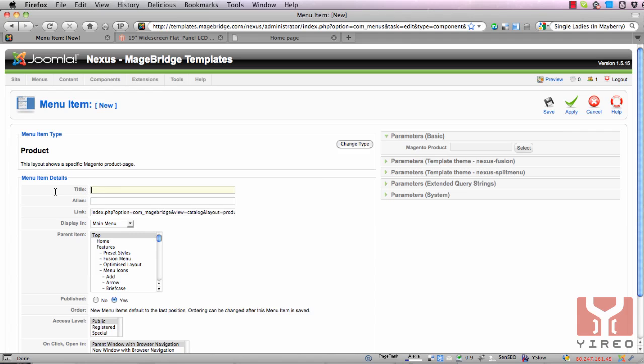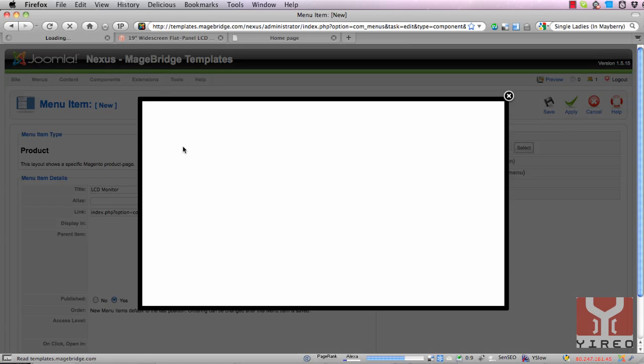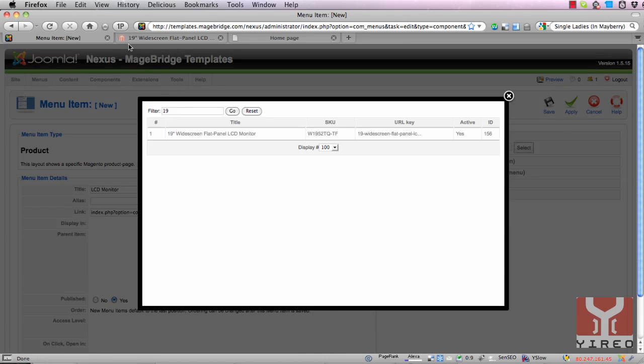Let's call it LCD monitor. Select the product. It's the 19 inch wide screen so I press 19.